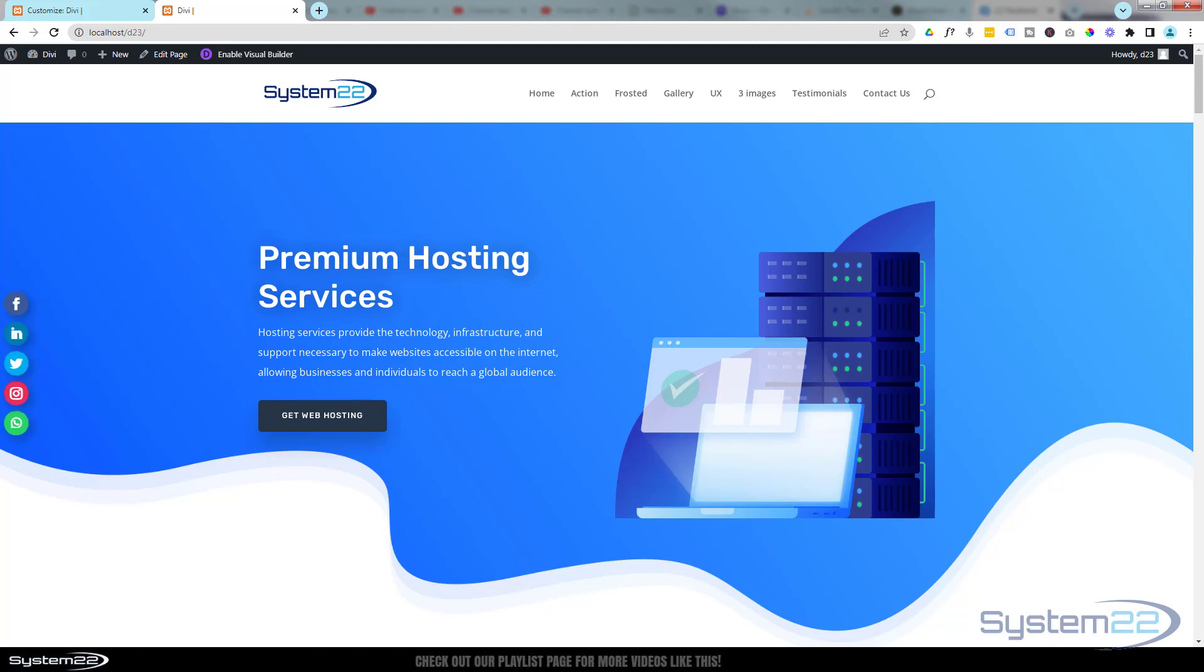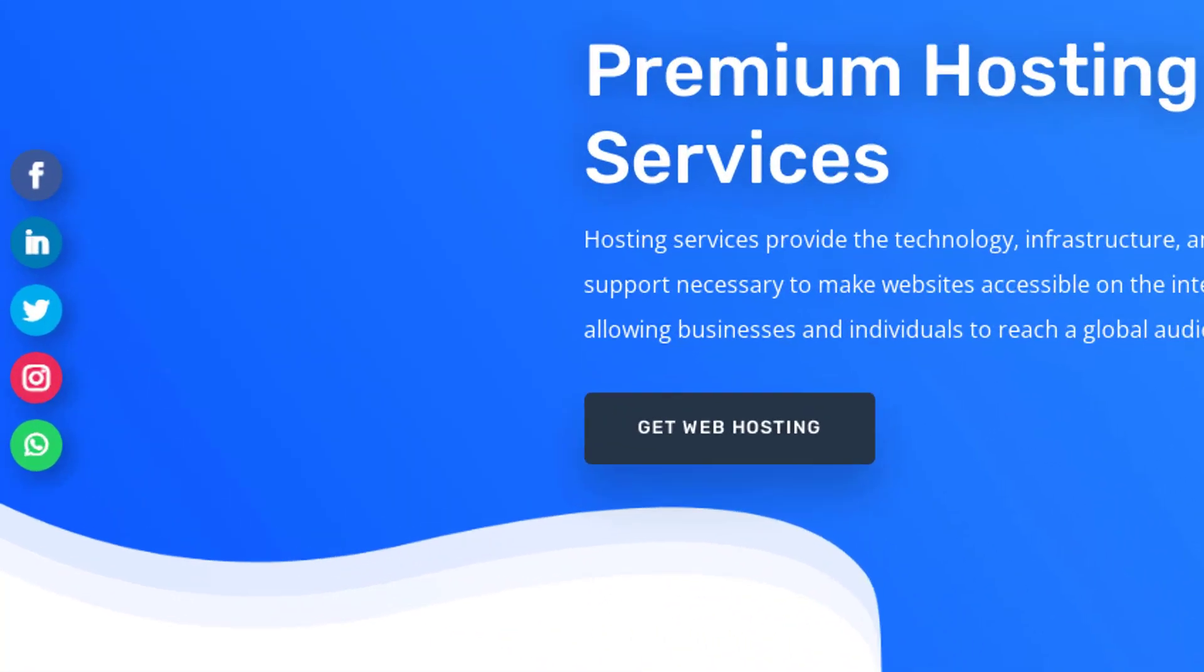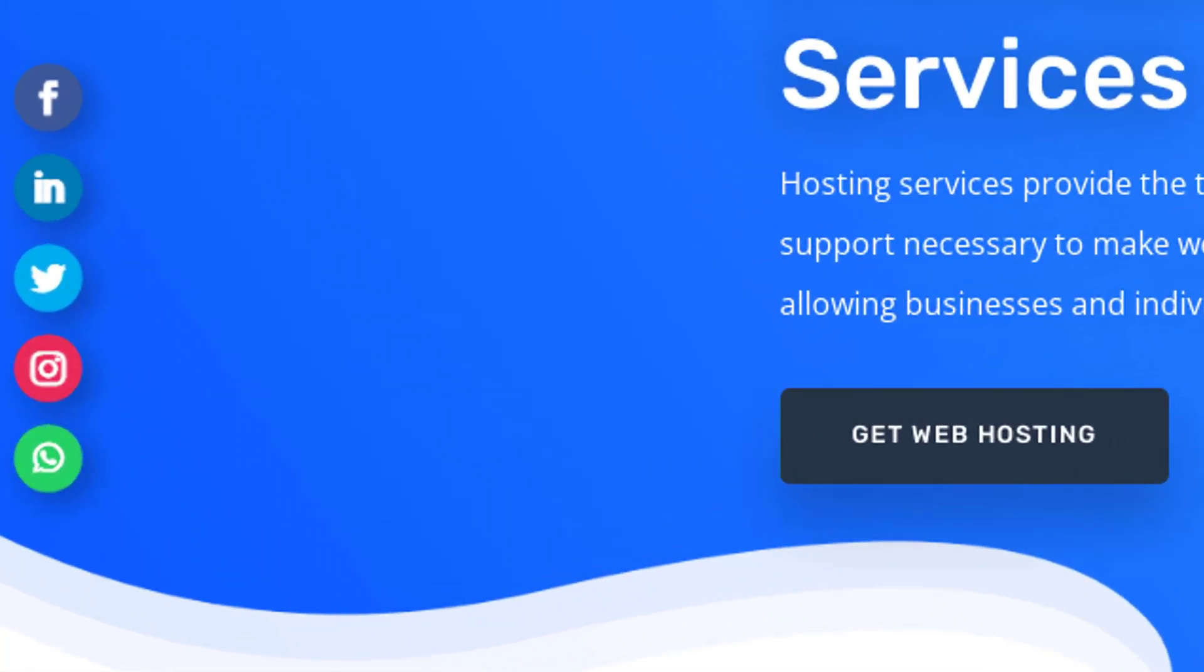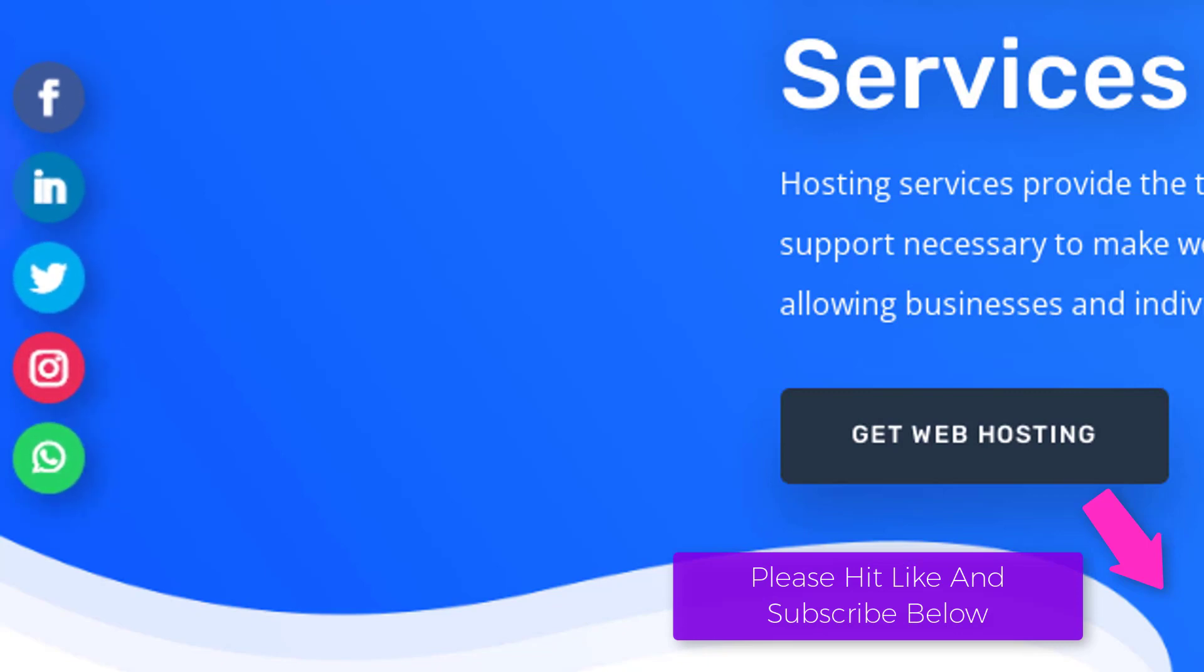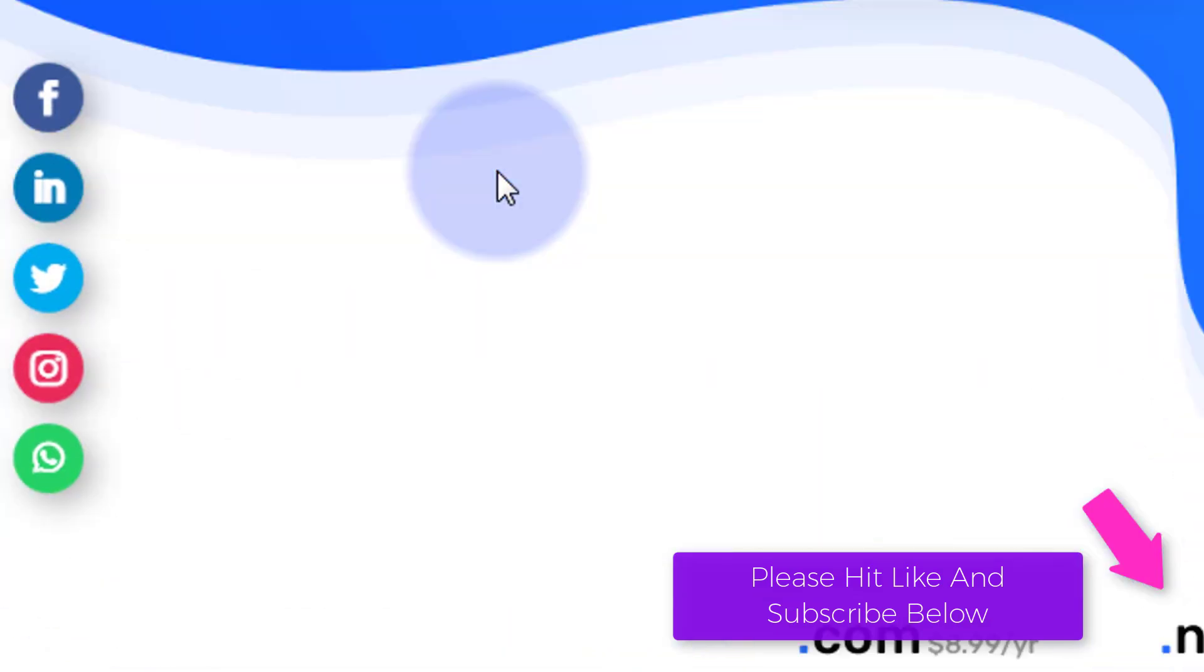Hi guys, welcome to another Divi theme video. This is Jamie from System 22 and we're designing techtips.com. In yesterday's video we showed you how to add an animated icon using Icon Scout. Today we're going to build some from scratch.